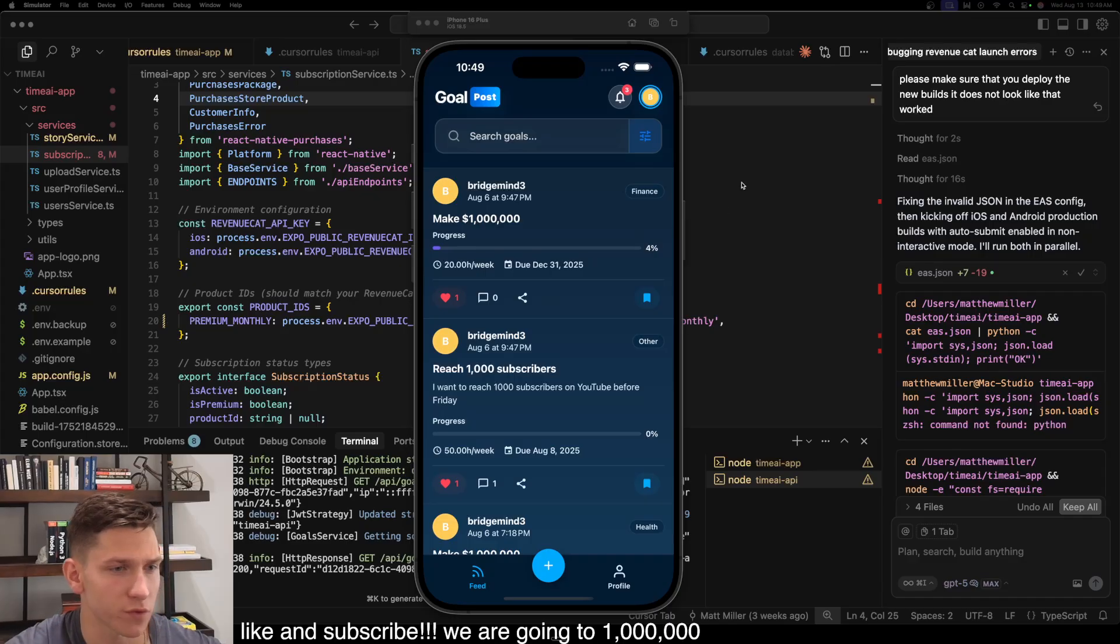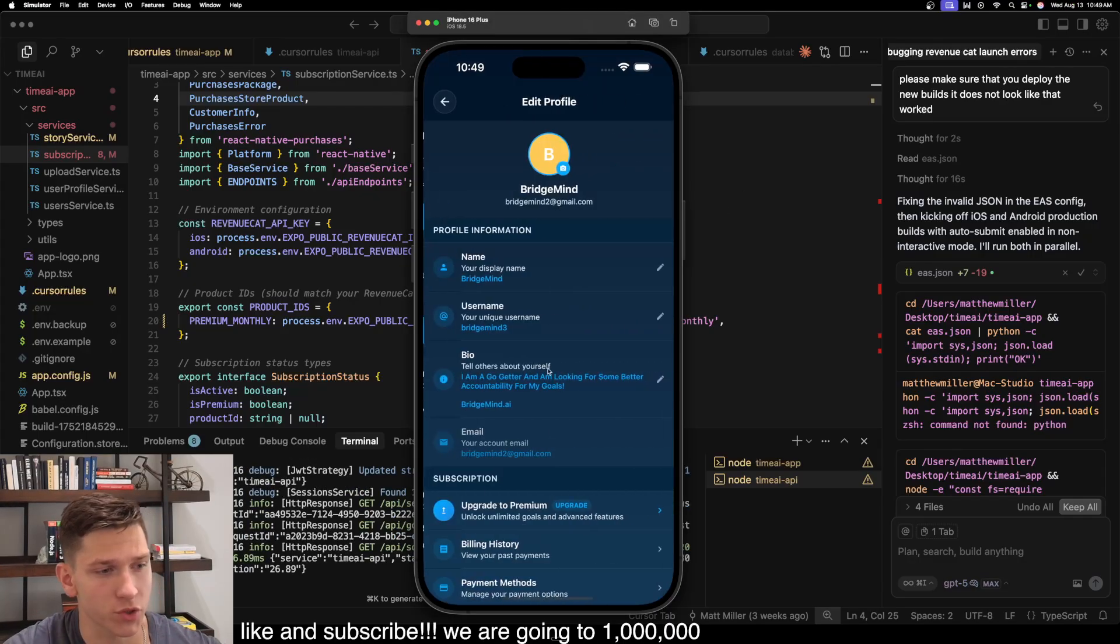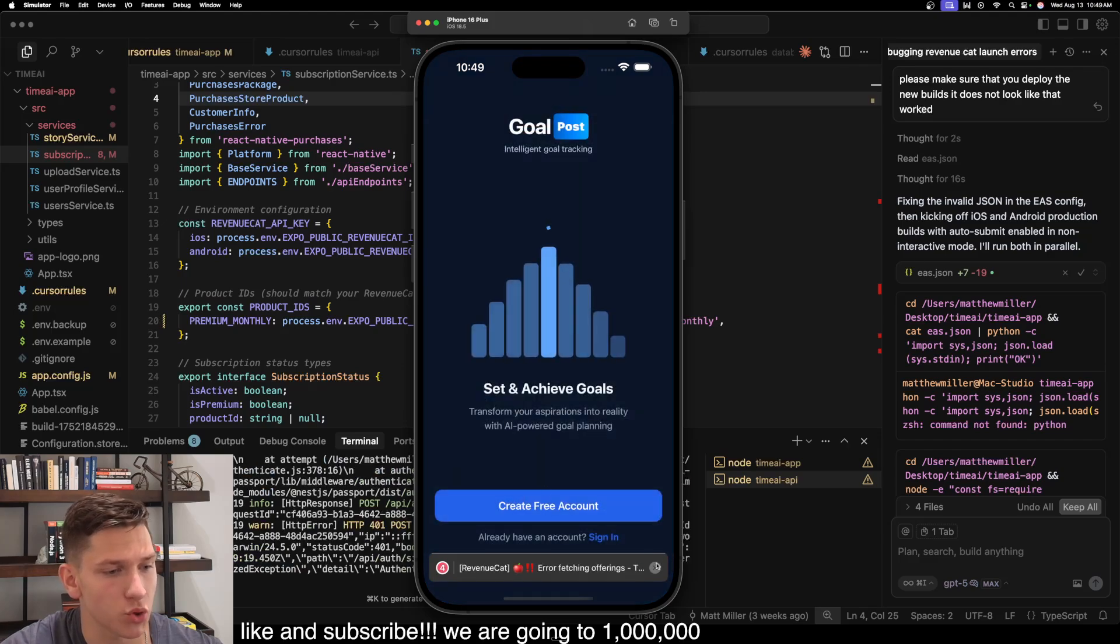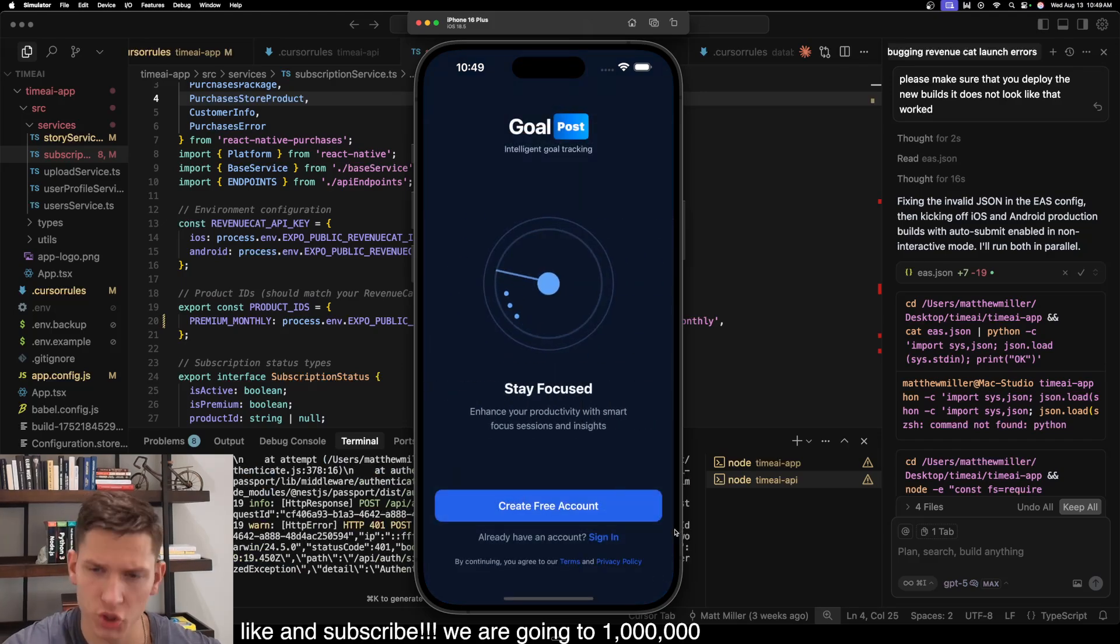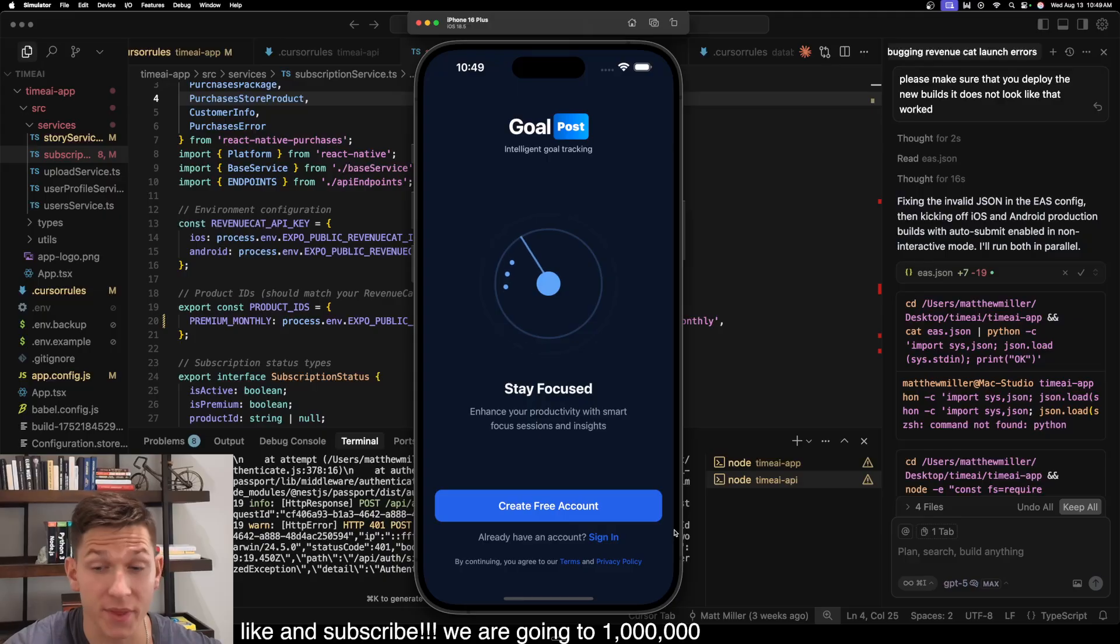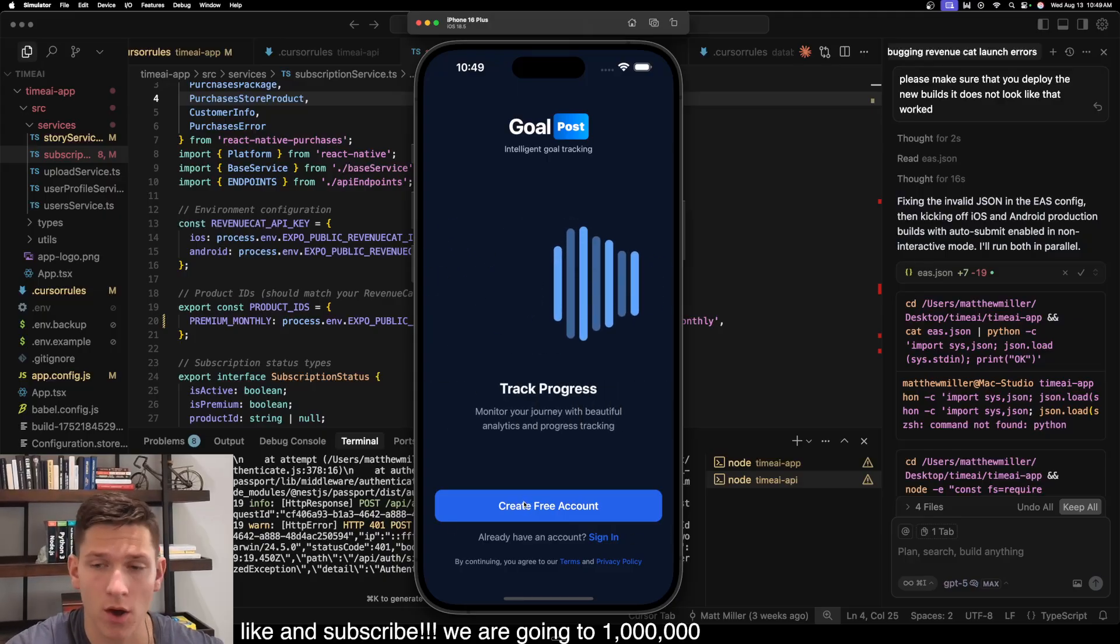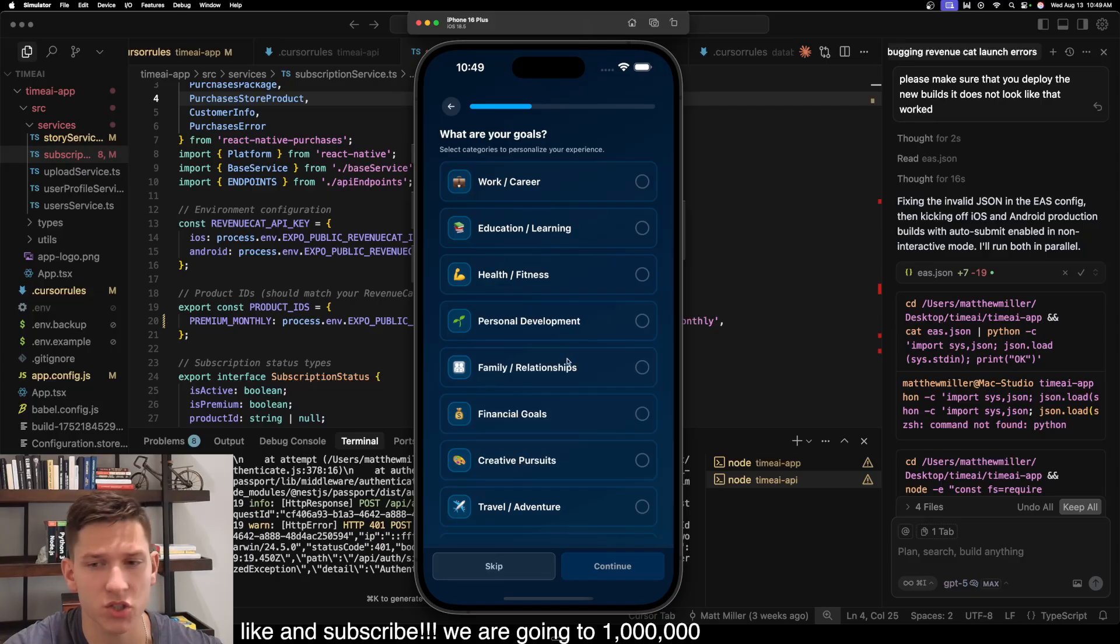So the first thing when a user launches the app, let's go over first and actually show you, I'm going to sign out and show you guys what the welcome screen looks like. So when you initially download the app, this is what you're going to see. You're going to be able to create an account for free. So let's do that. Let's just totally walk through the process.